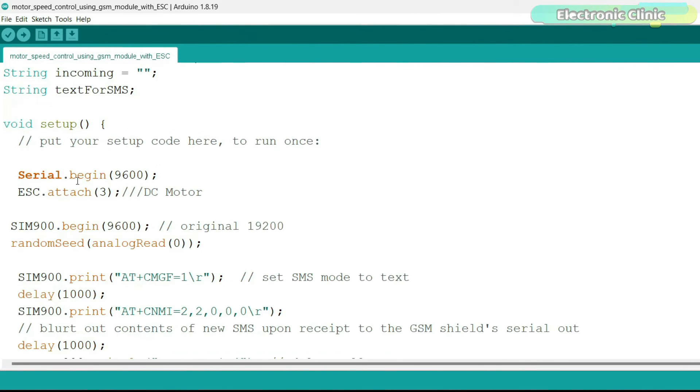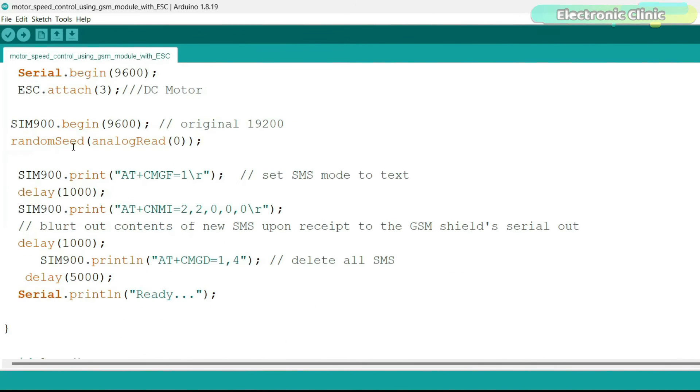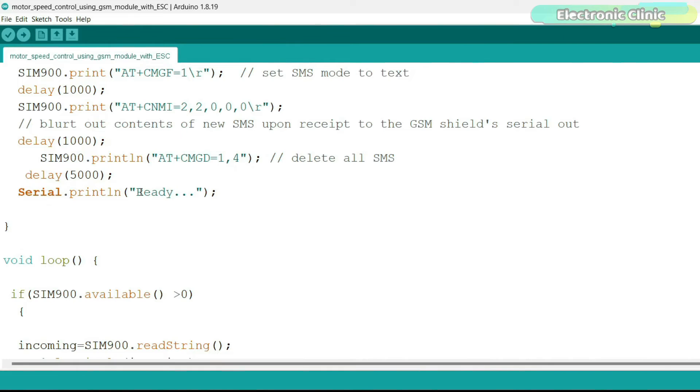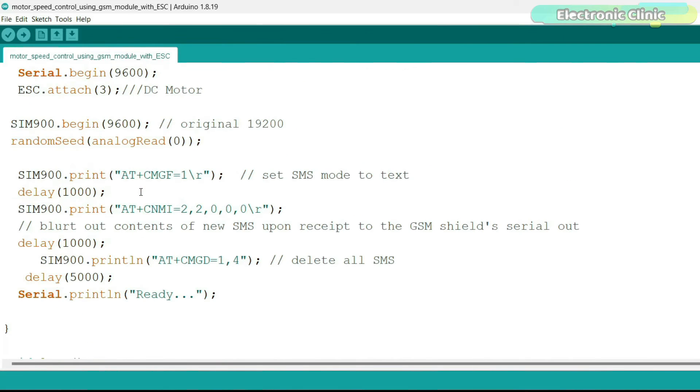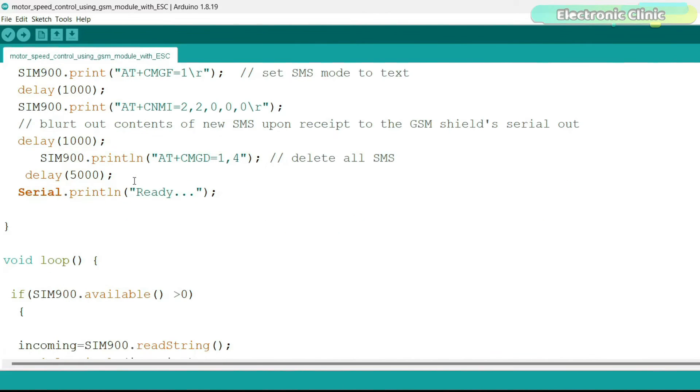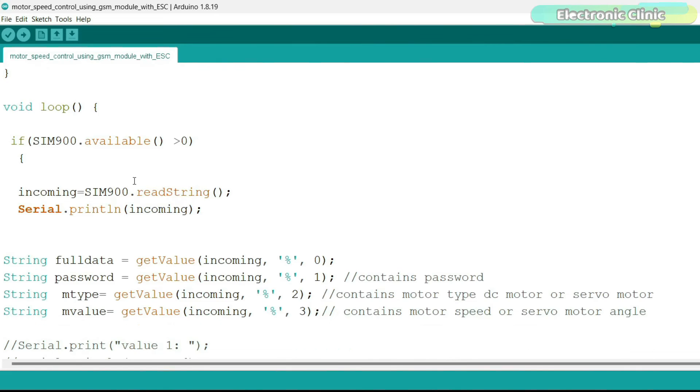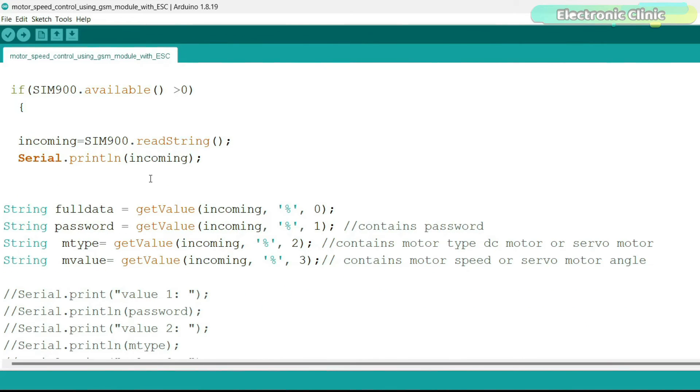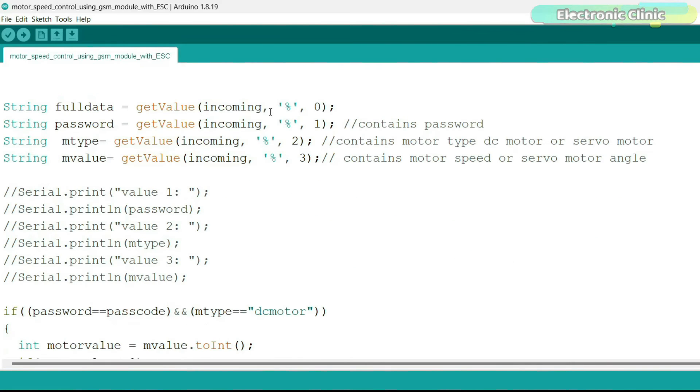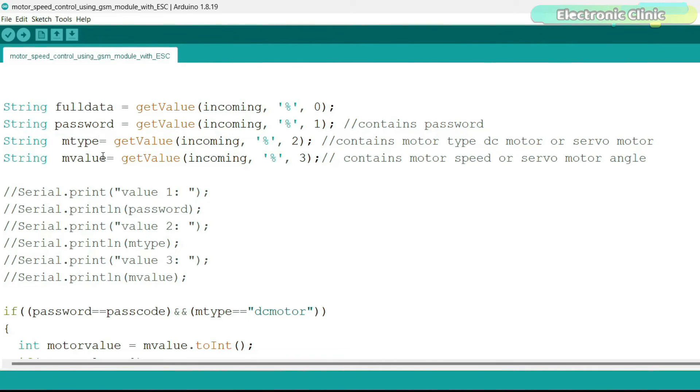I also defined variables for storing the incoming and outgoing messages. Code in the void setup function is exactly the same as used in my previous GSM based home automation project. So let's go to the loop function. We simply check if a message is received then store the entire string message in the variable incoming and then using the percentage sign as the delimiter we split the message and store the corresponding values in variables password, mtype and mvalue.